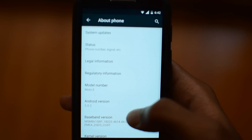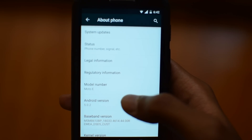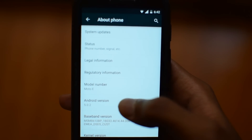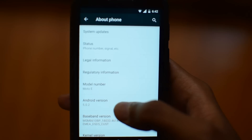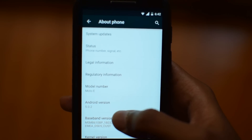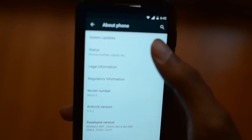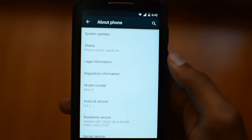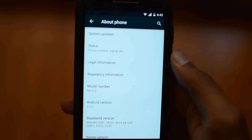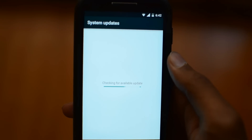About Phone — you can see my Moto E is already running the Android 5.0.2 update. I'm on soak test; I'm not sure if it's official or a soak test. Let's go ahead and proceed to System Updates.